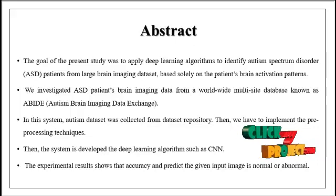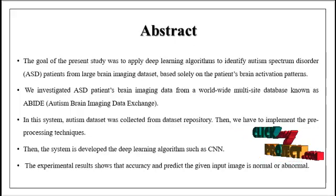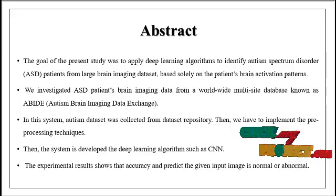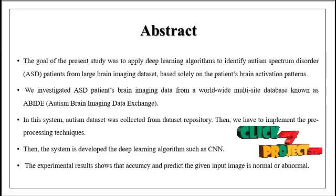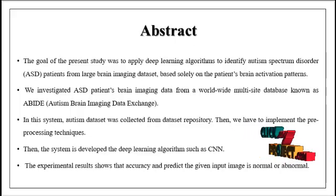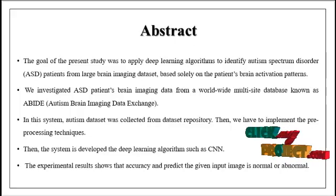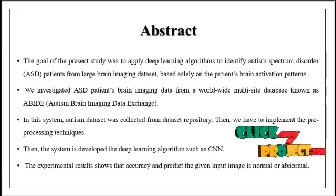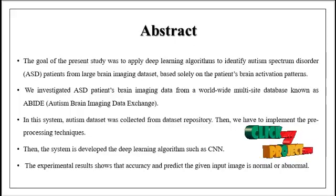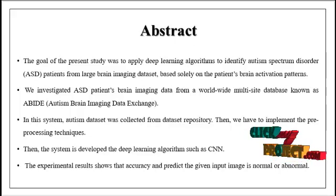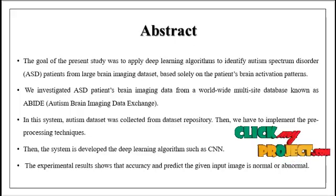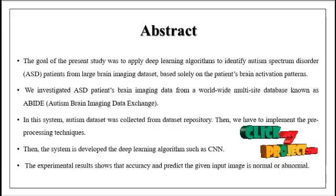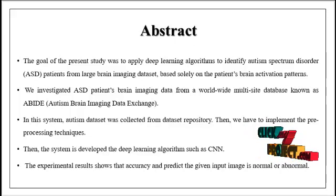The goal of the present study was to apply deep learning algorithms to identify autism spectrum disorder patients from large-scale images based on the patient's brain activation patterns. We investigated ASD patients' brain imaging data from a worldwide multi-site database known as ABIDE, the Autism Brain Imaging Data Exchange. In this system, we have taken input datasets from repositories like GitHub, Kaggle, and UCI.